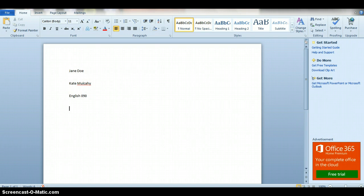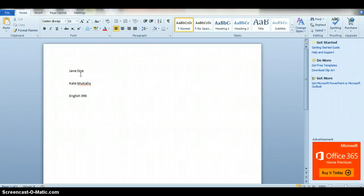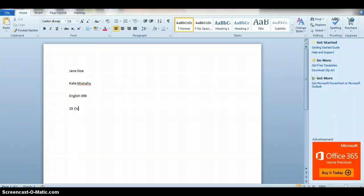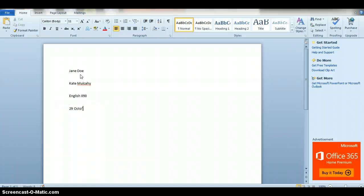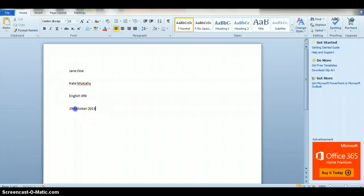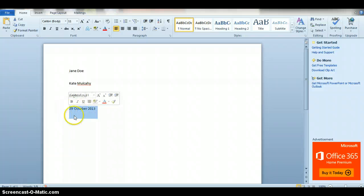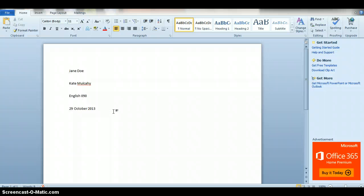So we're going to pretend that it is the 29th of October 2013. I really don't care if it's in this exact format, but do have the due date there in some sort of logical format. Then you hit enter again, and then you want to go up and center your title.